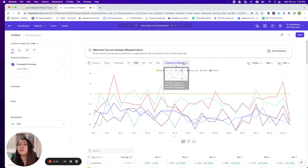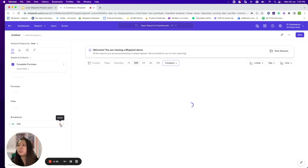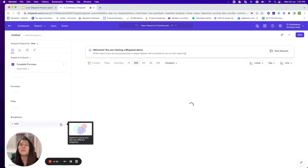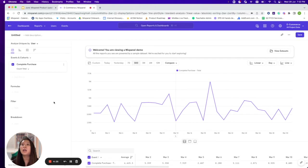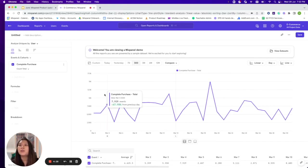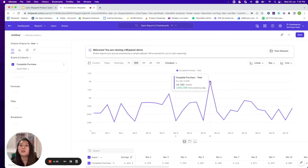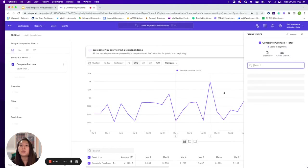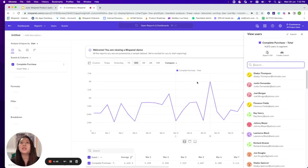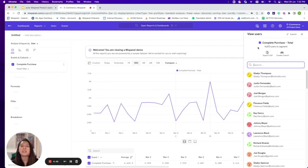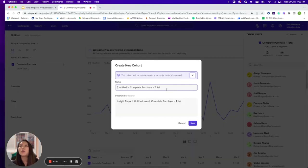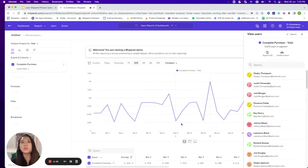Before we move on to lift in funnels, I want to quickly highlight the global view users feature. At any point on the chart or any metric, once you click into it, you can very easily view users at a certain point. We can see that at this point in time, we have about 14,800 users in this particular segment. We can then easily create a cohort out of these users or export a CSV file.